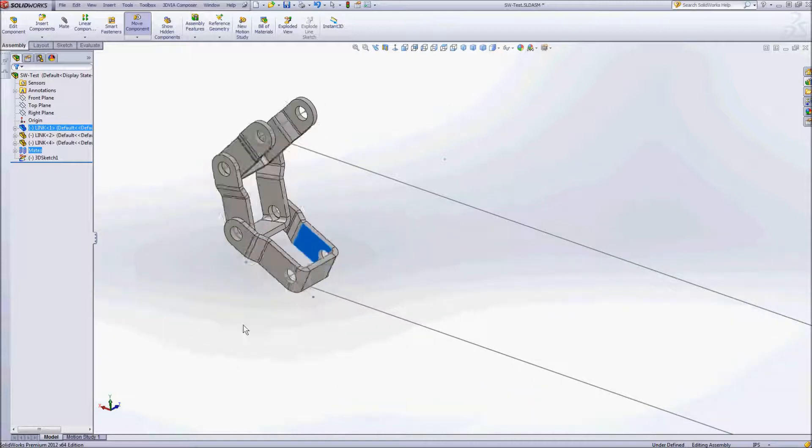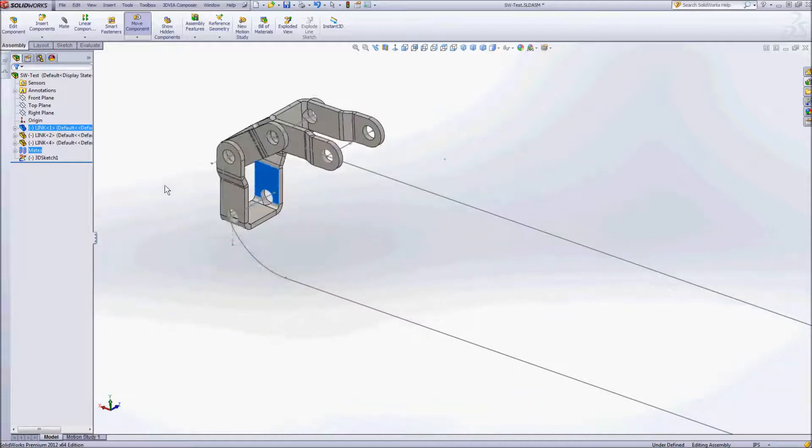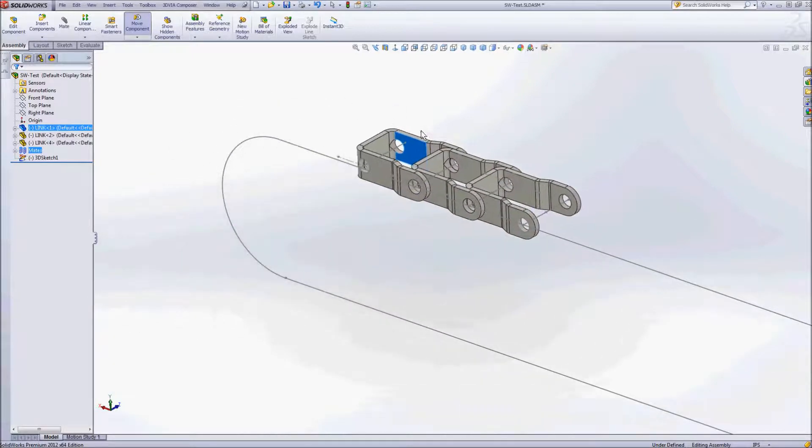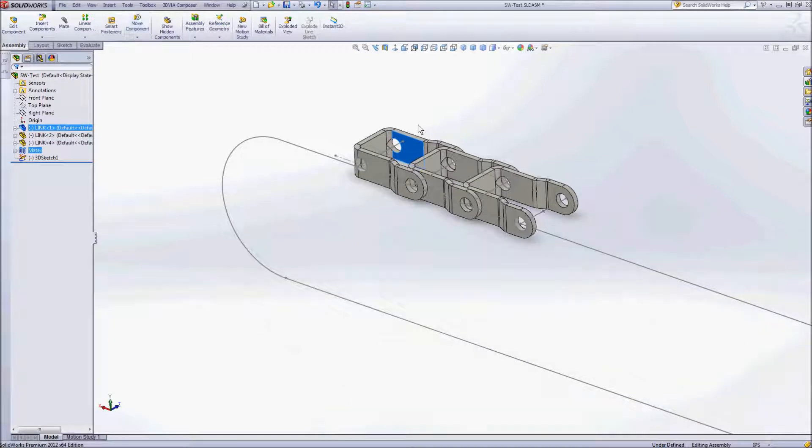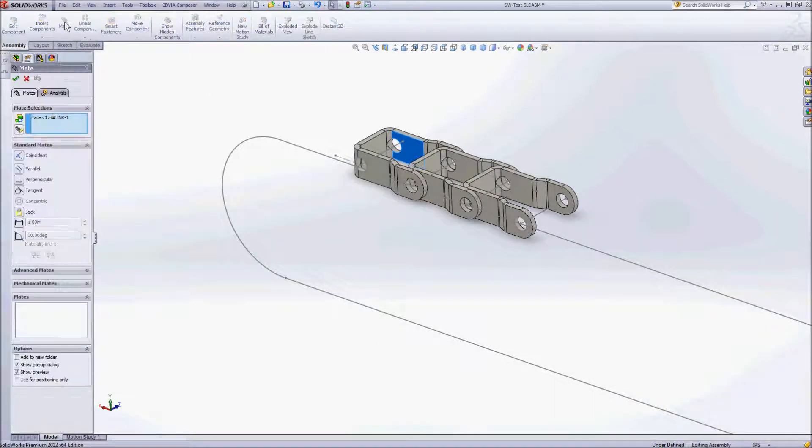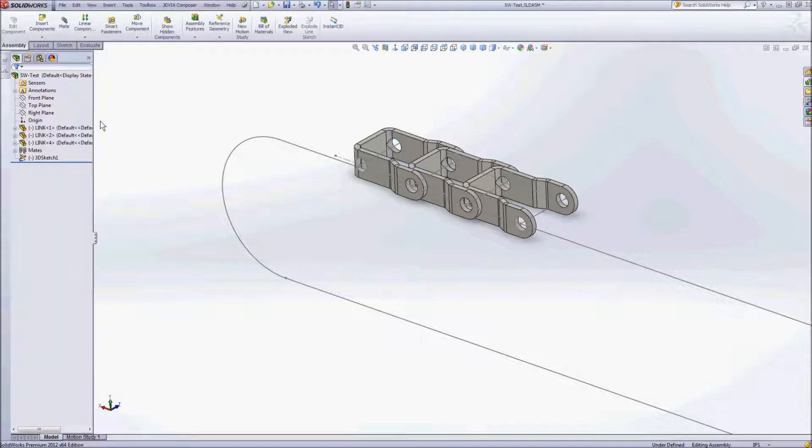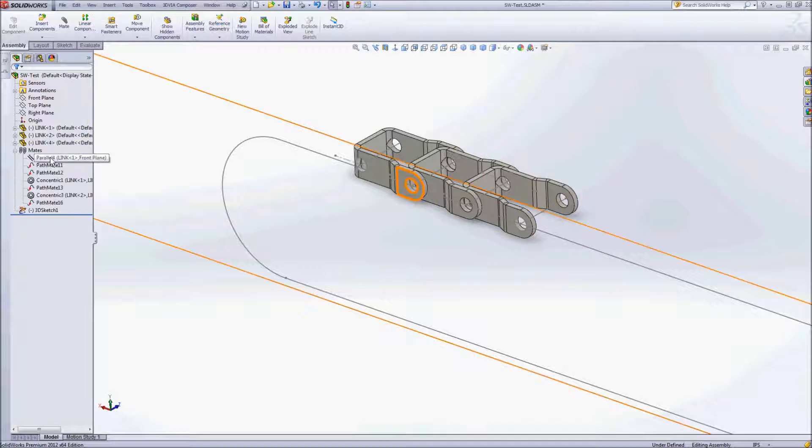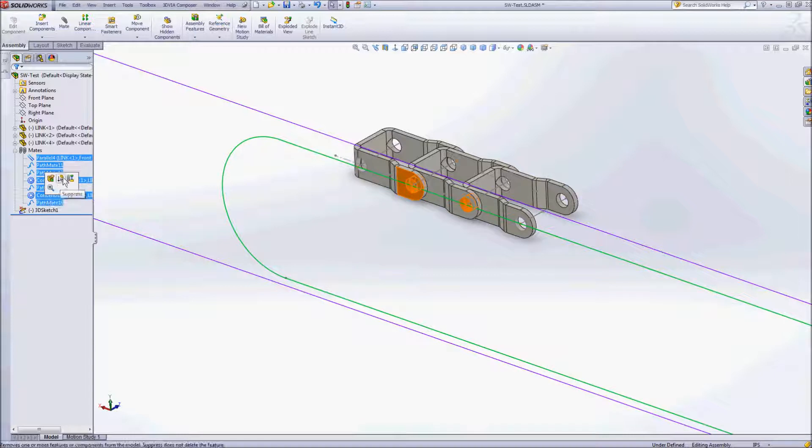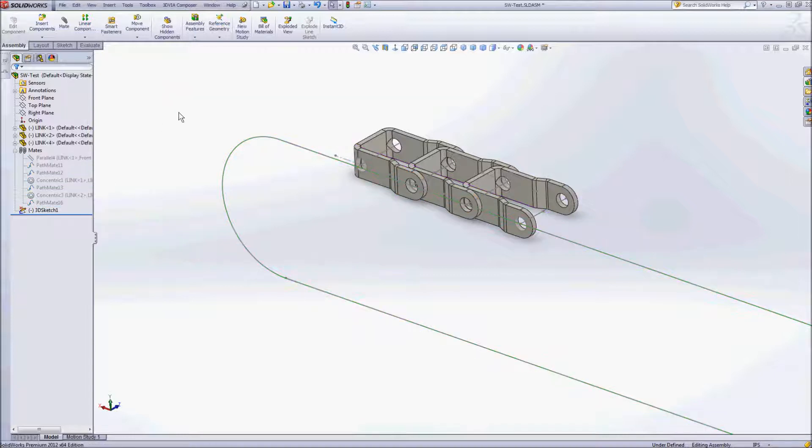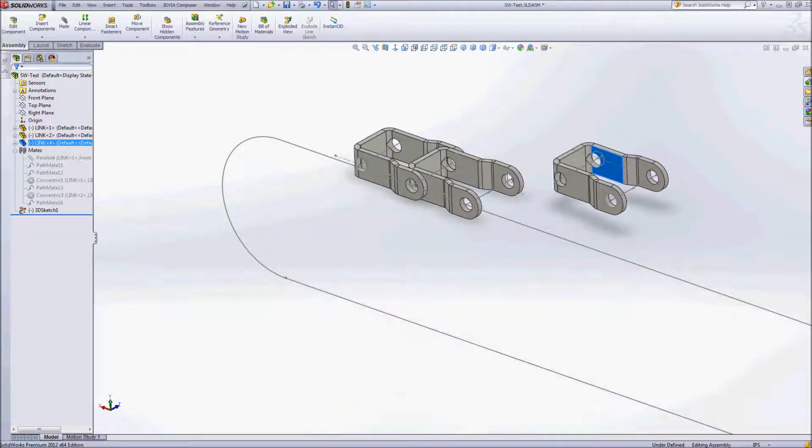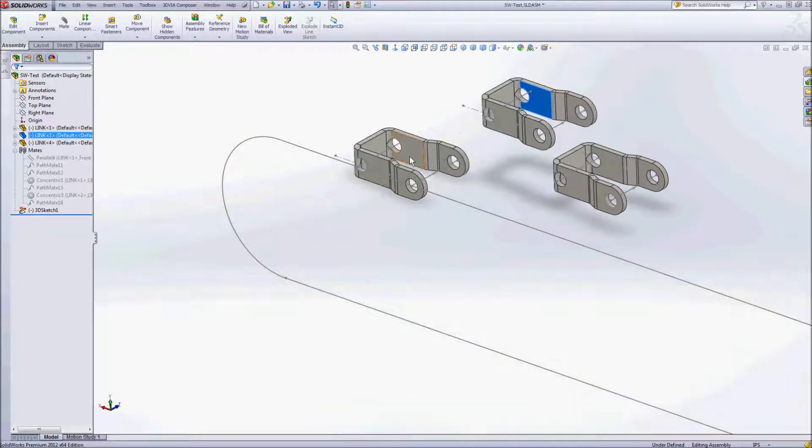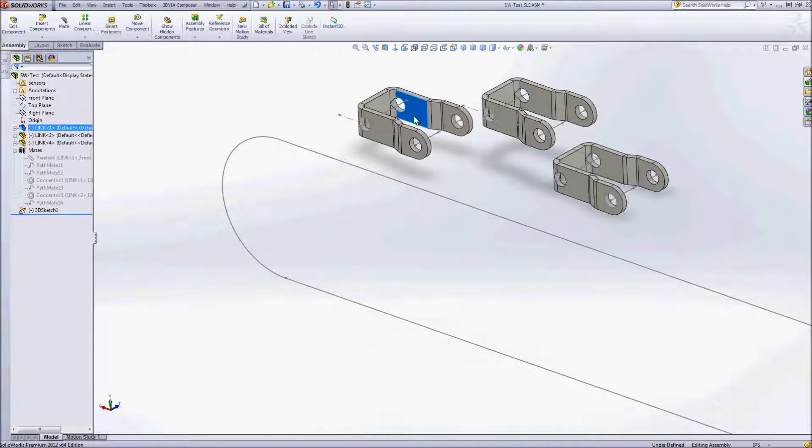And the way that we're really accomplishing this is through a mate called the path mate. So if we go up here to mates and we go under our advanced mates, here we have the path mate. So let's just take a look at how we can go ahead and create that. We'll start out by suppressing the mates that we've already created and we'll sort of start from scratch here so you can see how this particular mate works.